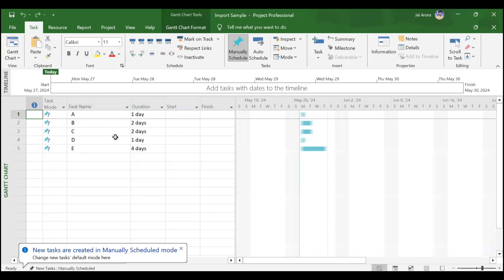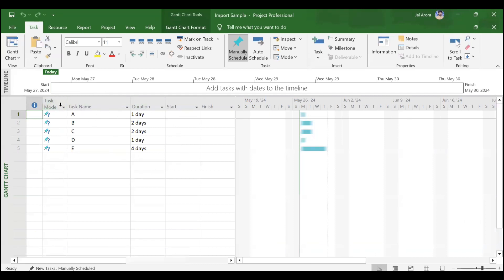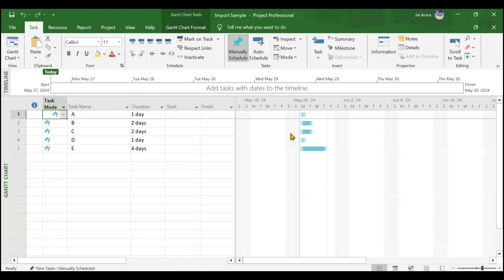By default, the task mode is chosen as manually scheduled. You can see here if you want to change it to auto-scheduled, you can go to File in the options. You can change this. Then apart from that, these bars are also visible. You have not created any relationships, that is why there are no relationships that are shown here.